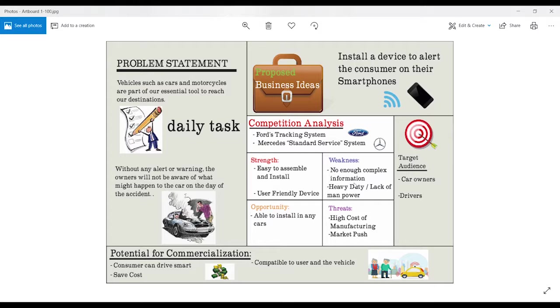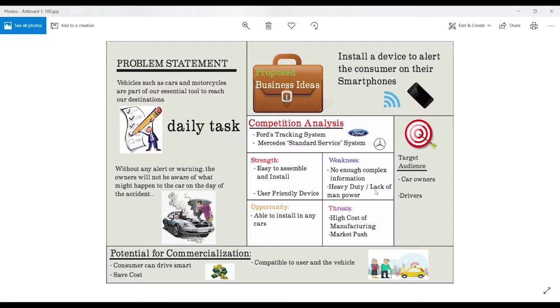The weakness of this device or this idea is that there is not enough complex information regarding the car. Because there are different kinds of cars and consumers with different kinds of cars used every day.